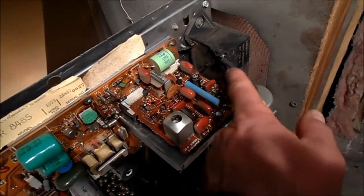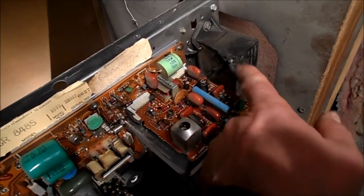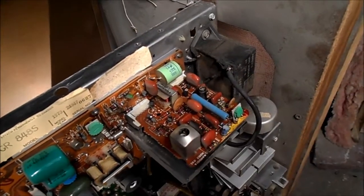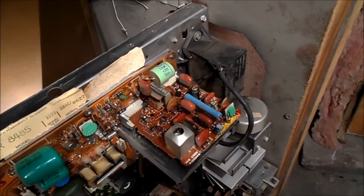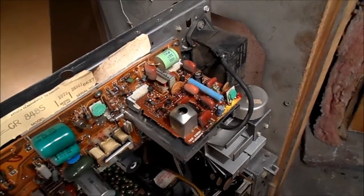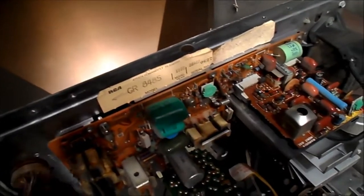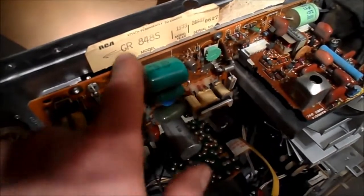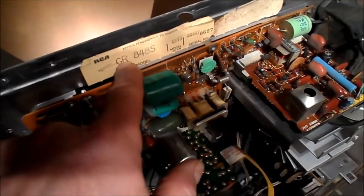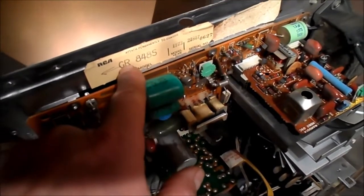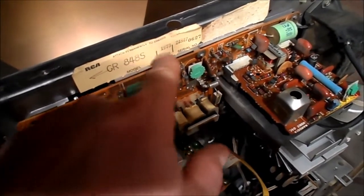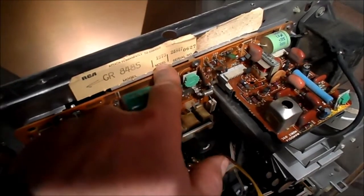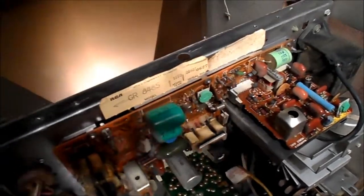I soldered the wire that was off the tripler - I've gone ahead and soldered that back on and I'm just going to fire this thing up. This is the GR848S from 1973.